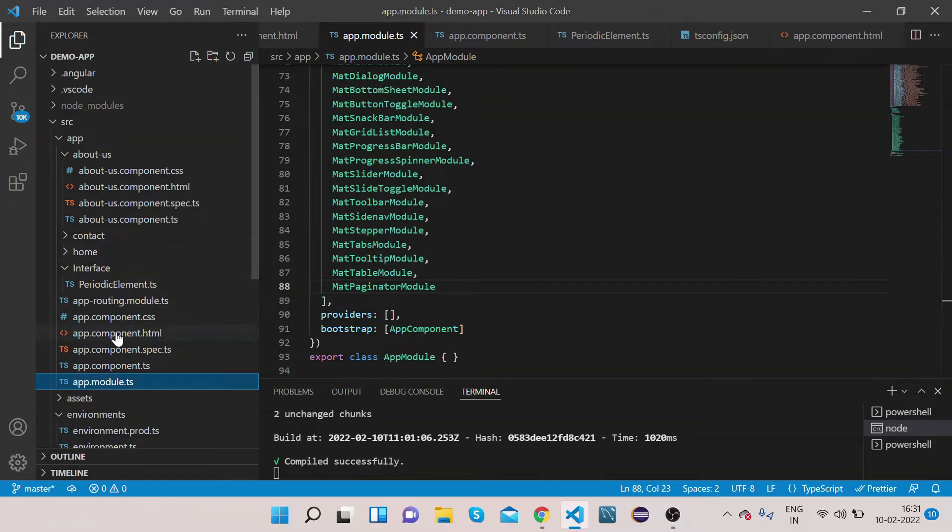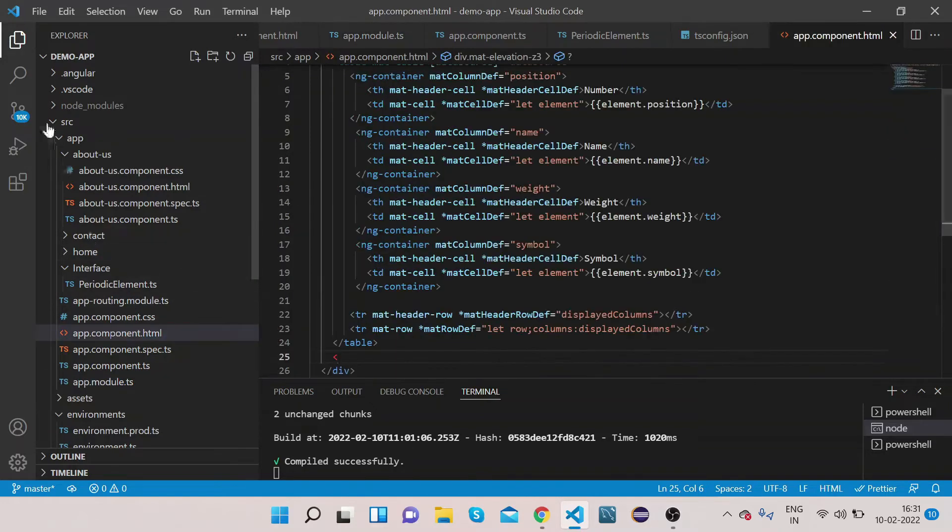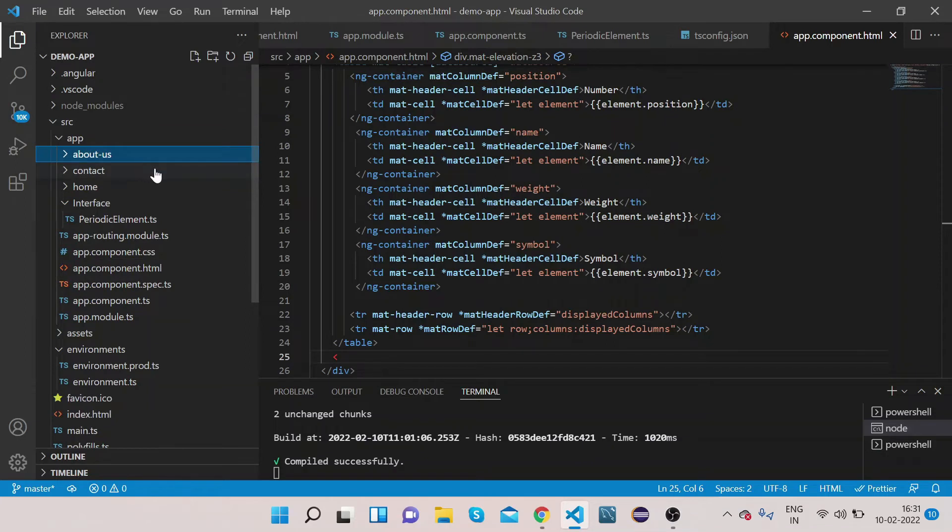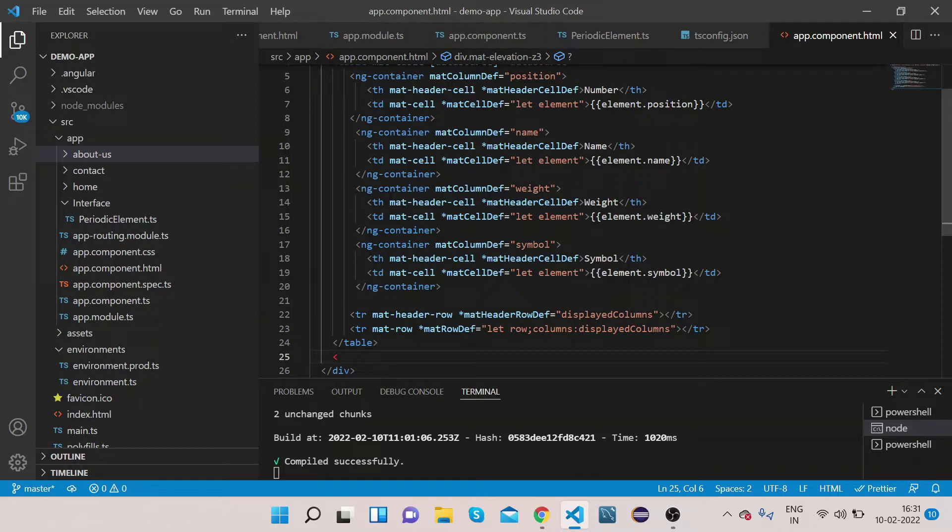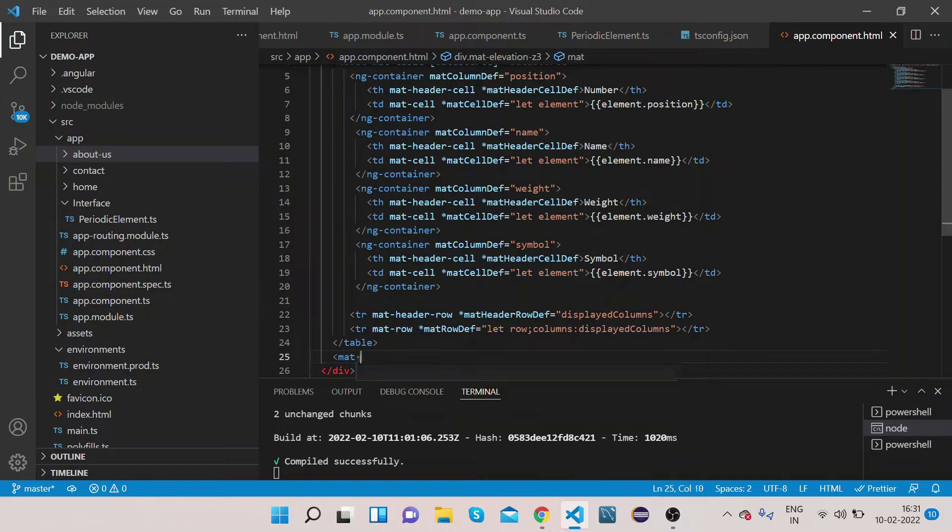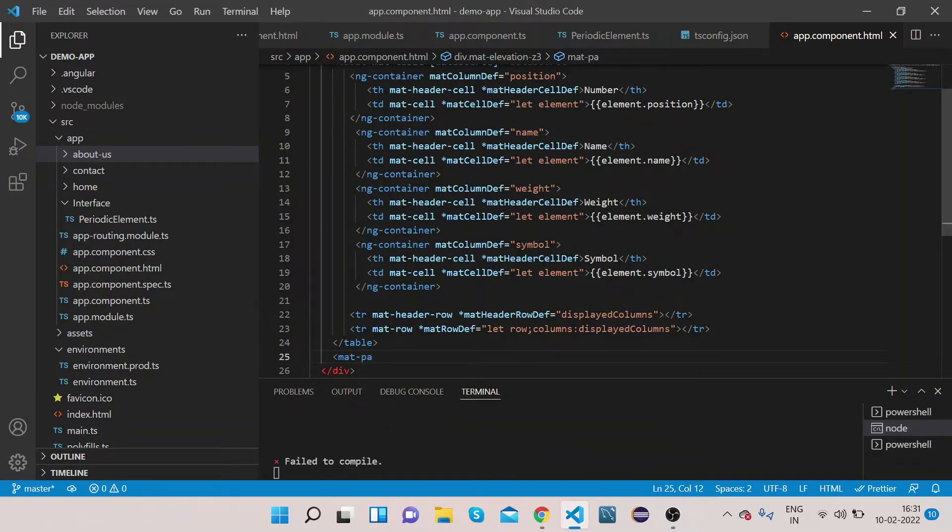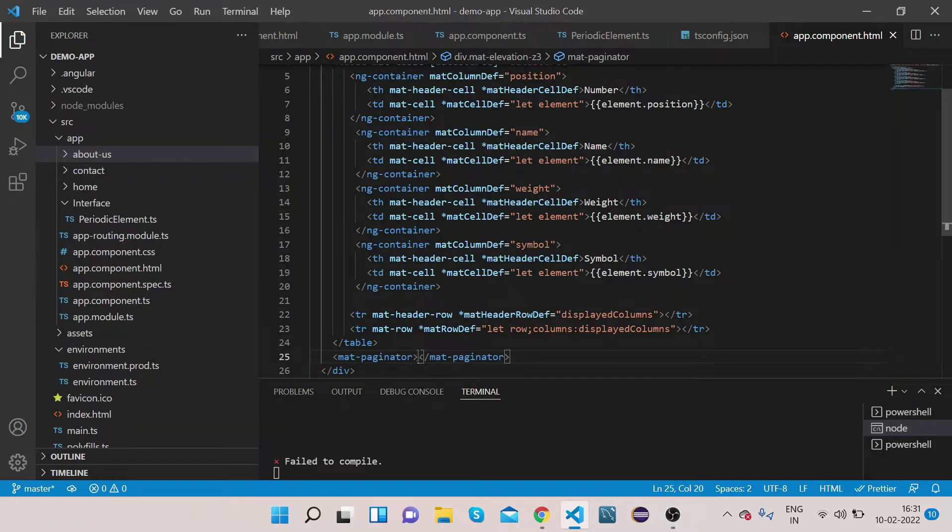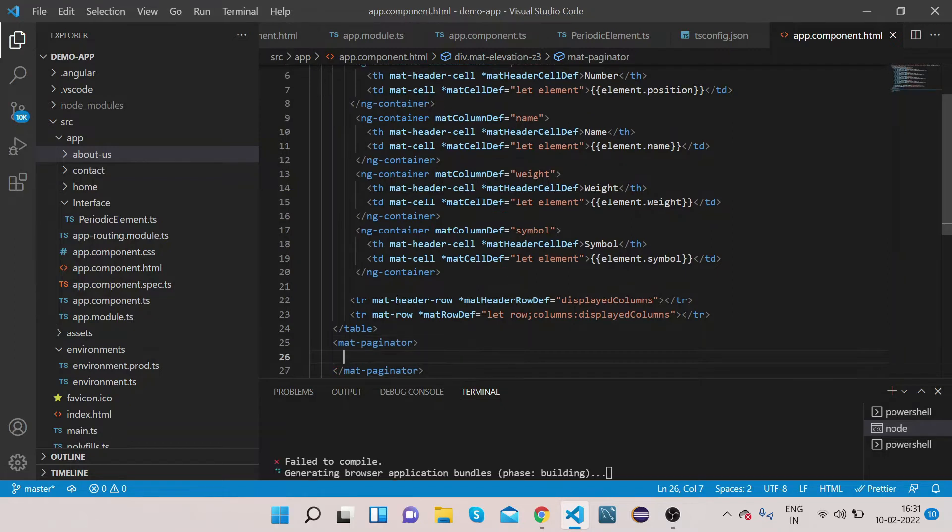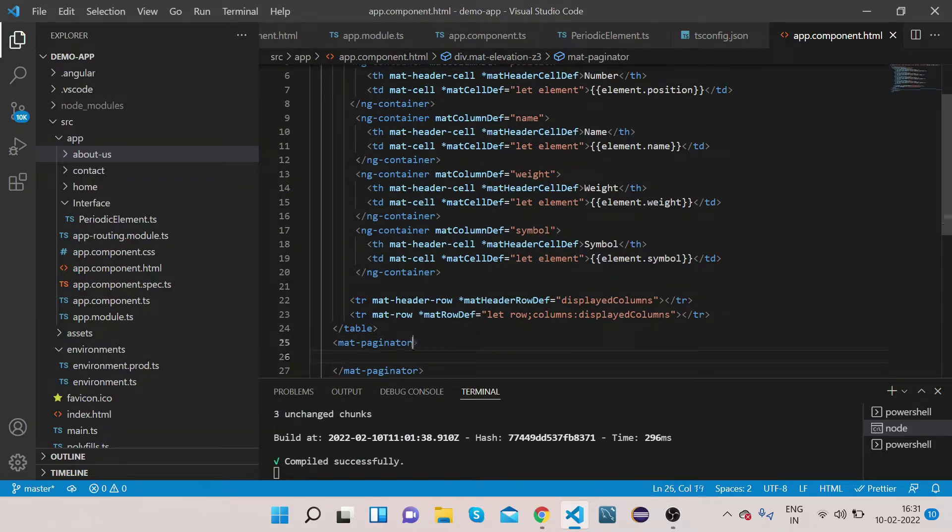Now let's go to our app.component.html and we will add tag for pagination. We will use mat-paginator.